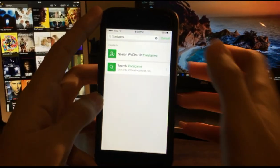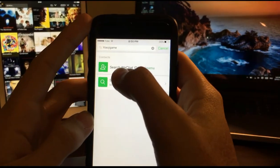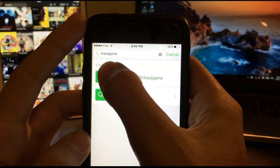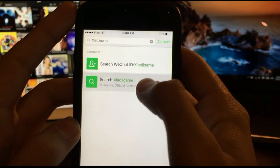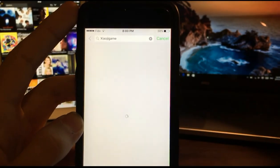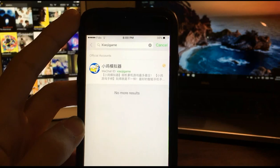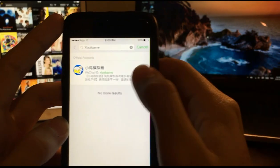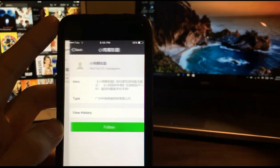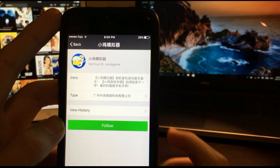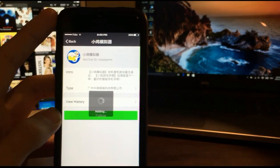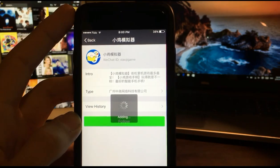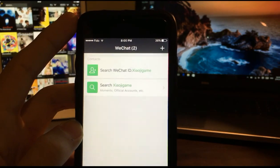Go into the search and search for Xiao Yi game. Click on search. It's this one. Click on this and then click on follow. Let's add this first.